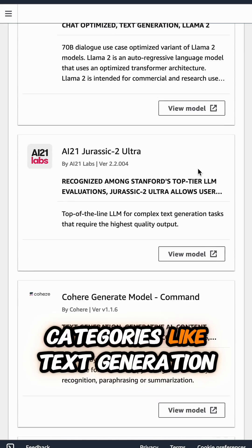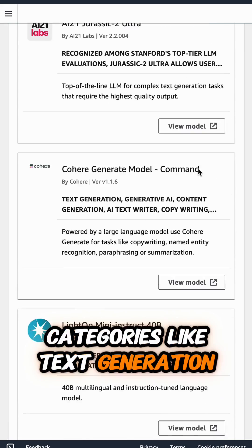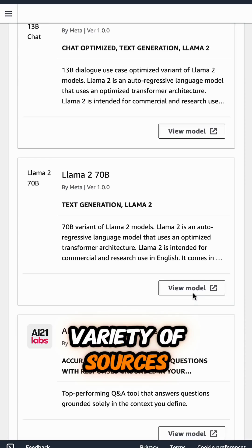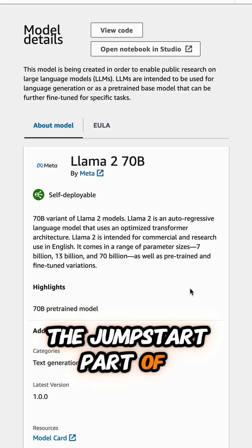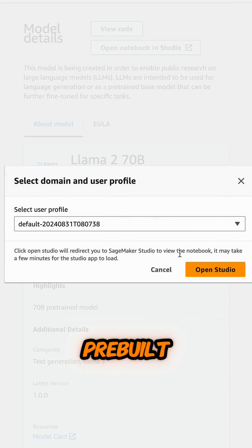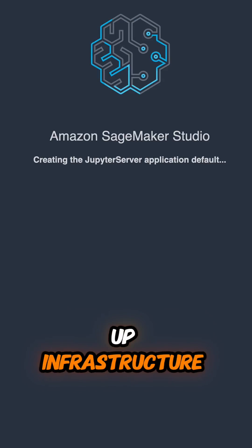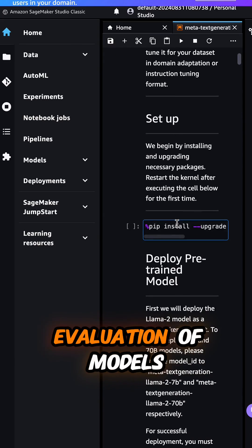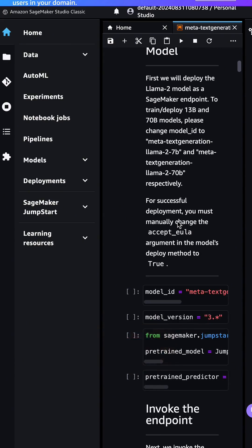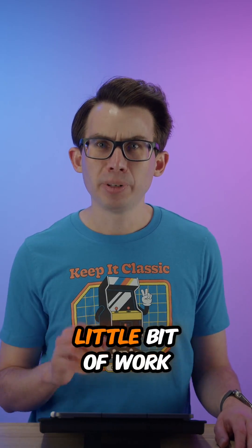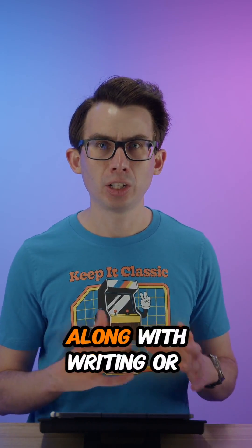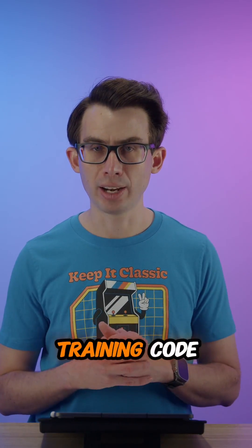As you can see, we have categories like text generation and image generation. These models come from a variety of sources and model hubs. The JumpStart part of SageMaker JumpStart is that they have pre-built templates which allow you to set up infrastructure for training, fine-tuning, deployment, and evaluation of models easily. It does require a little bit of work in terms of managing your own infrastructure along with writing or customizing training code.